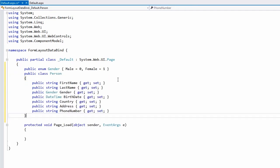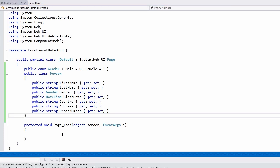I'll call it Person, that has one enumeration for gender, and some properties like first name, last name, etc. Now I'll save this, build the project, and we'll go back and add a form layout control to our page.